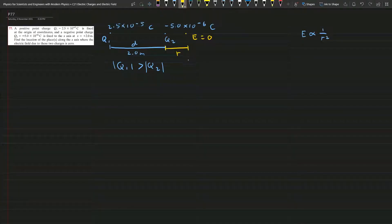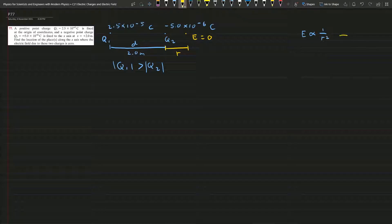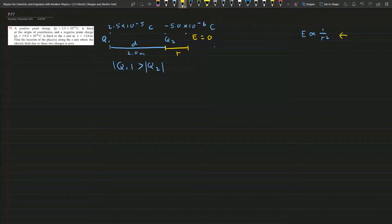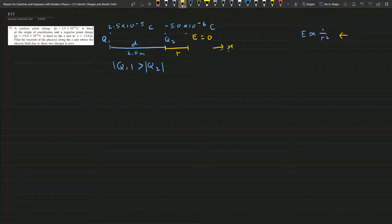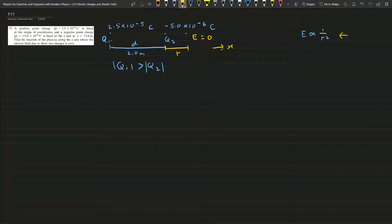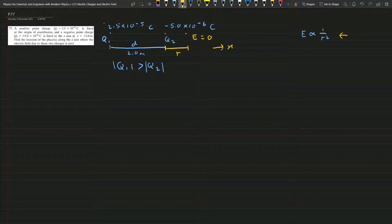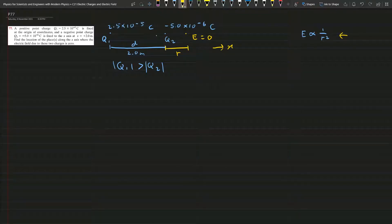Now from these properties here we will know this must be in the positive x direction, because if you get close to this Q1 they will not be balanced out because the magnitude is stronger.